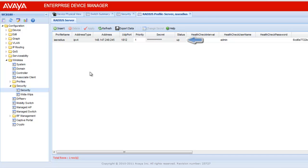The status is up. The health check interval is configured as 0. This means it will not use the health check for this radius.